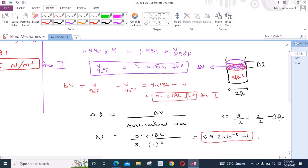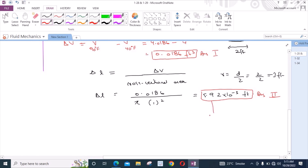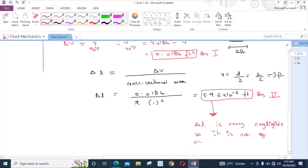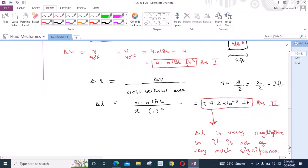The conclusion is that the change in height is very negligible — delta L is very negligible and not of very much significance. This is the answer to problem 1.29 and we can ignore this change in depth because the value is very small. These are the answers to problems 1.28 and 1.29.